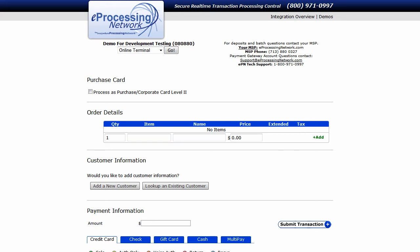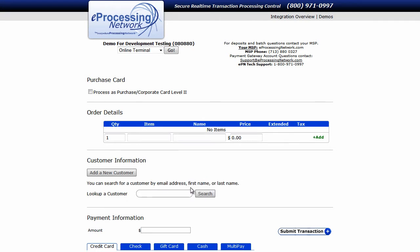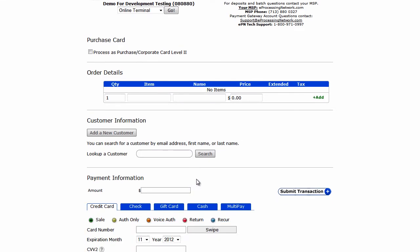Let's take a look at how we process a transaction by looking up an existing customer on our database. The first thing you do is click on the Look Up an Existing Customer button, which will bring up the search field.